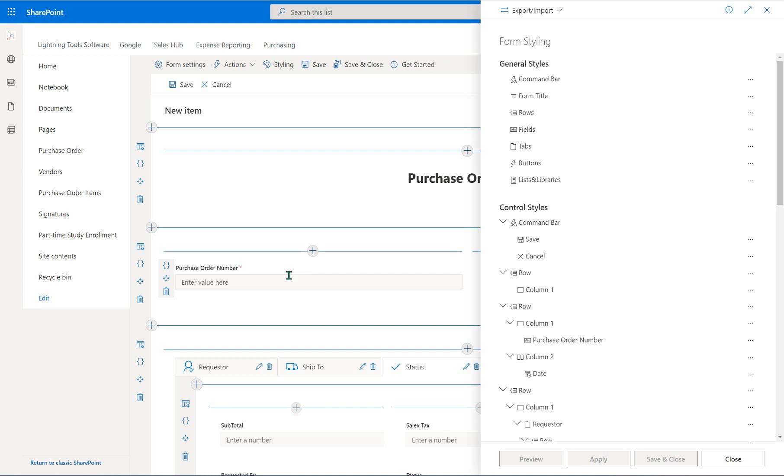I think we've all been there where we're trying to read off a customer reference or something like that where we're on a telephone to a supplier or something along those lines, and we just can't see it. There's too much information on the document. And that's why we're going to do this, is so that that purchase order number really stands out to you so that it's just obvious where it is and where it can be found.